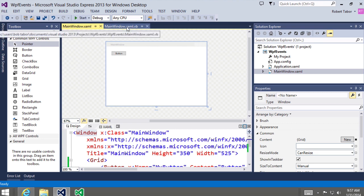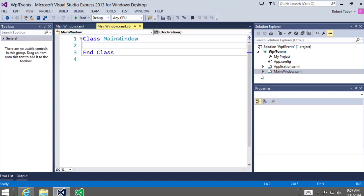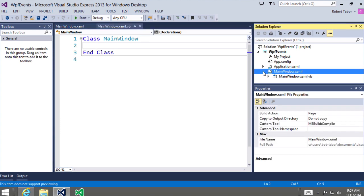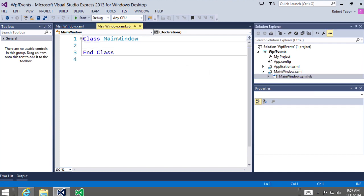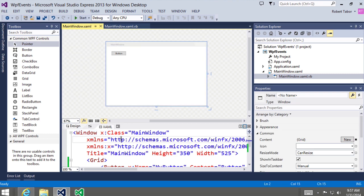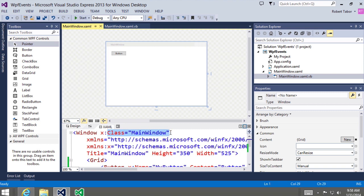Now you should see a second tab available in Visual Studio called mainwindow.xaml.vb. If you don't see this, go to your solution explorer and drill down — beneath the mainwindow.xaml there should be a file called mainwindow.xaml.vb. The first thing you might notice is that this is called class MainWindow, and if you look at mainwindow.xaml, the class name for this is MainWindow as well. So these are really two parts of the whole.